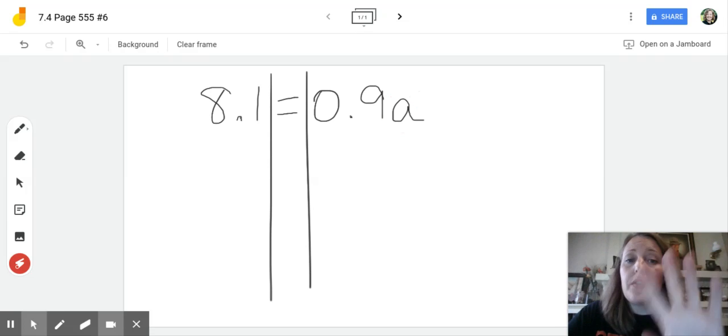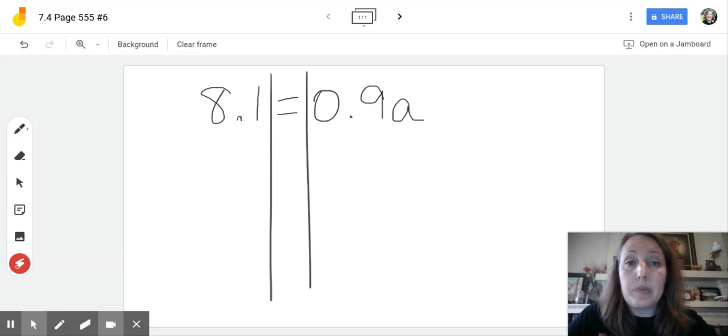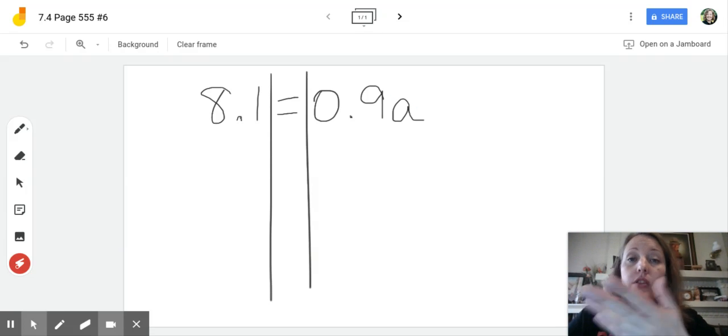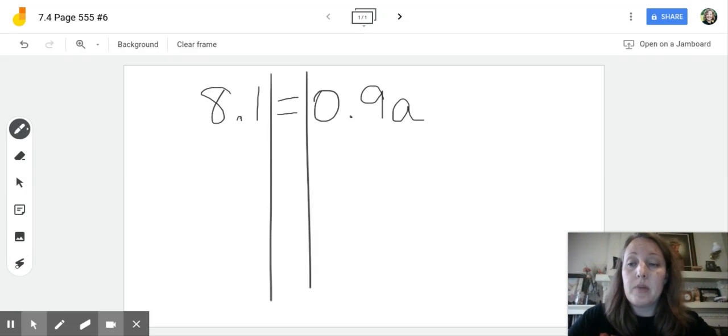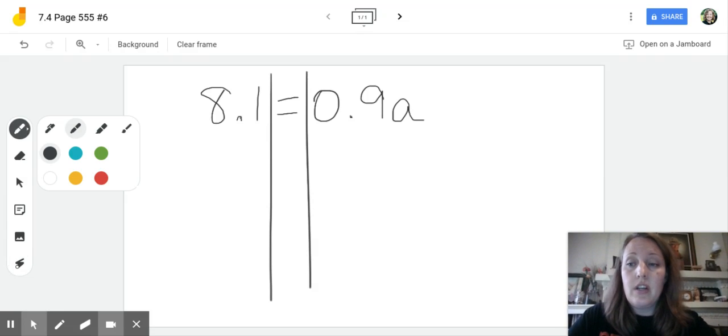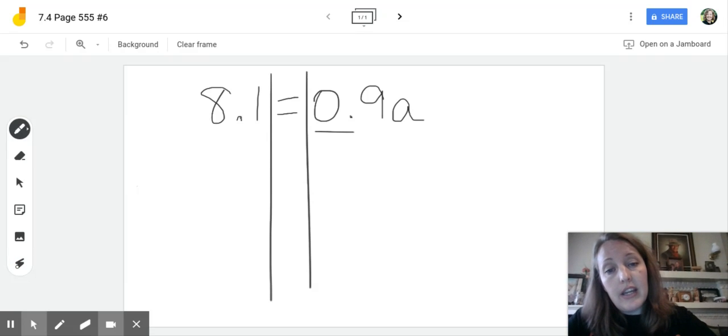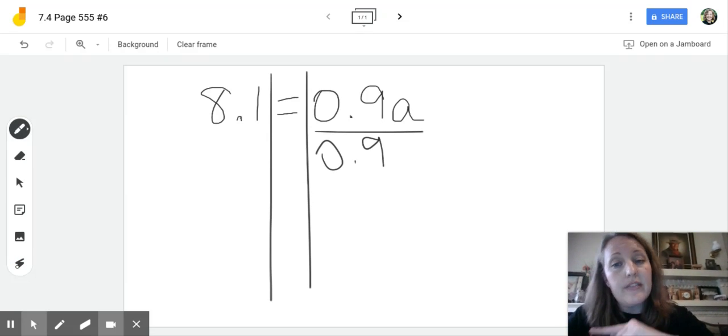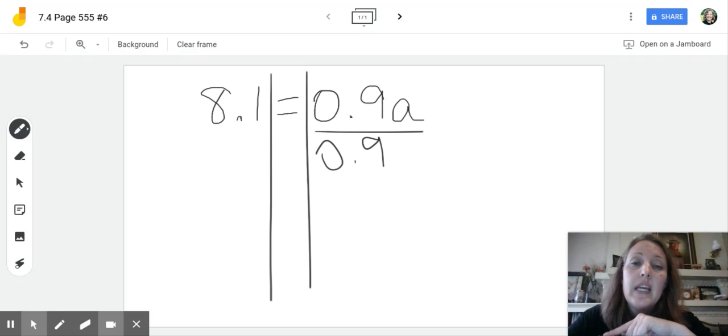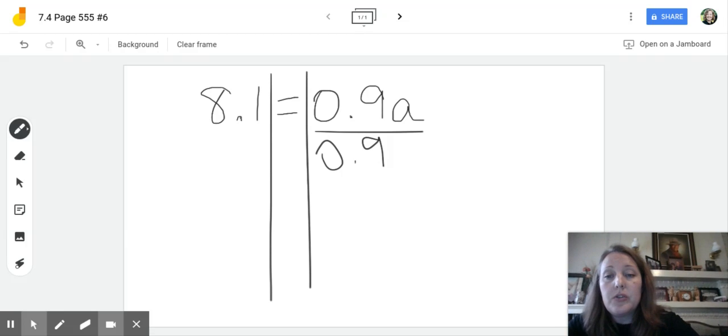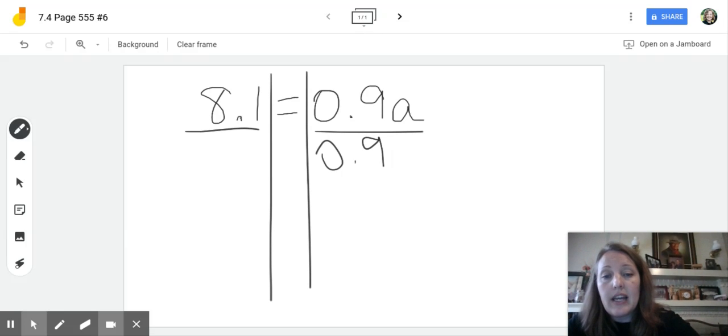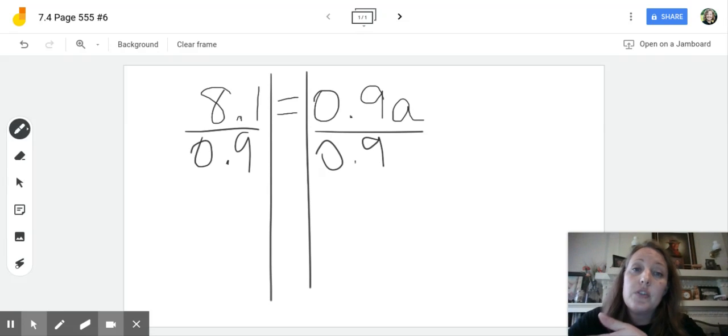we know that the operation that's happening is multiplication. So the inverse of multiplication is division. So we're going to divide by 0.9 or 9 tenths. And what I do to one side, I must do to the other side of this equation or this train track.